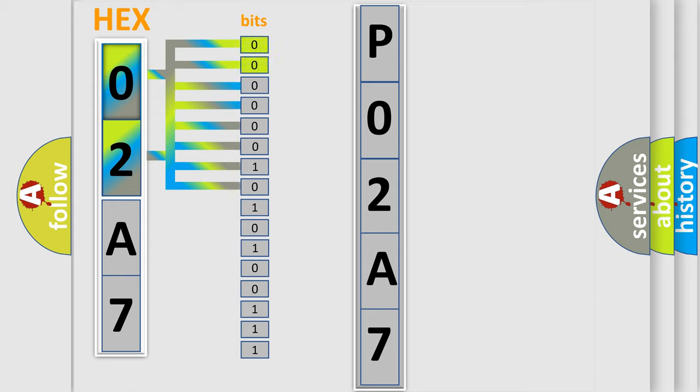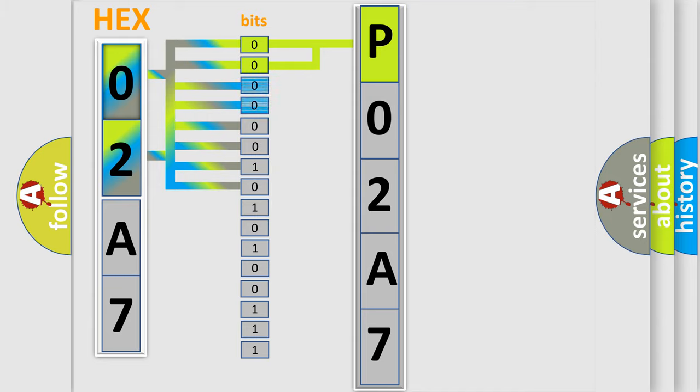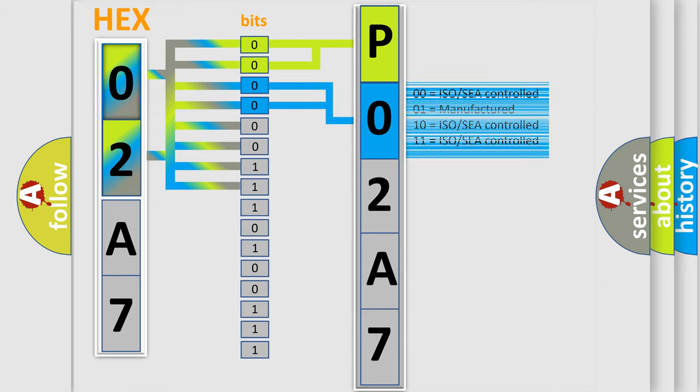By combining the first two bits, the basic character of the error code is expressed. The next two bits again determine the second character. The last bit styles of the first byte define the third character of the code.